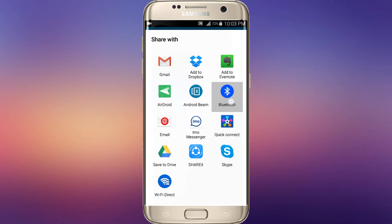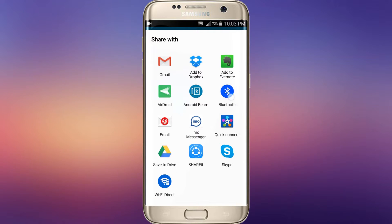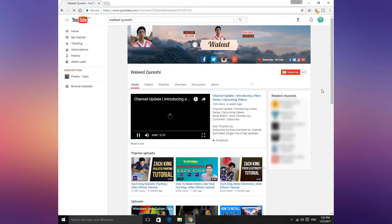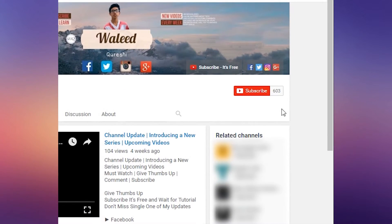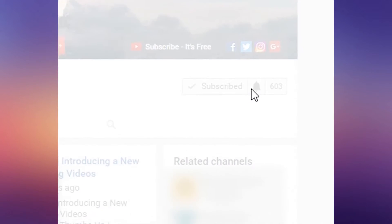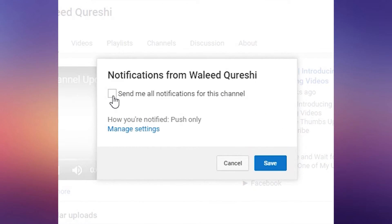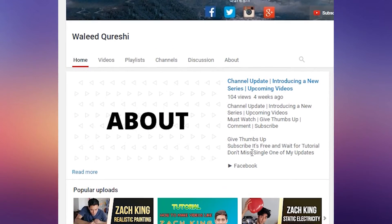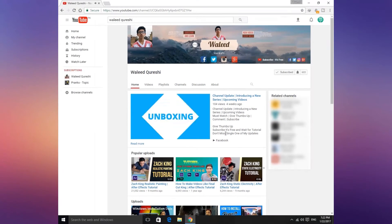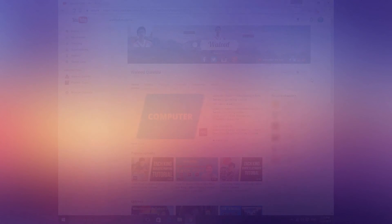You can also share it with Bluetooth or any other source. Thanks for watching guys, click on subscribe button and click on this bell and send all notifications from this channel so whenever I upload a video you will get notified. I will see you in the next one. Take care.